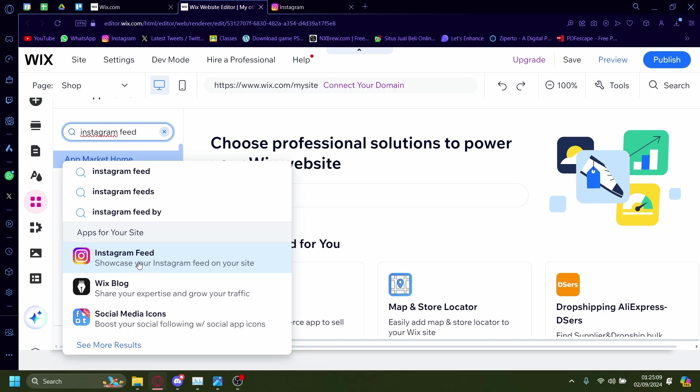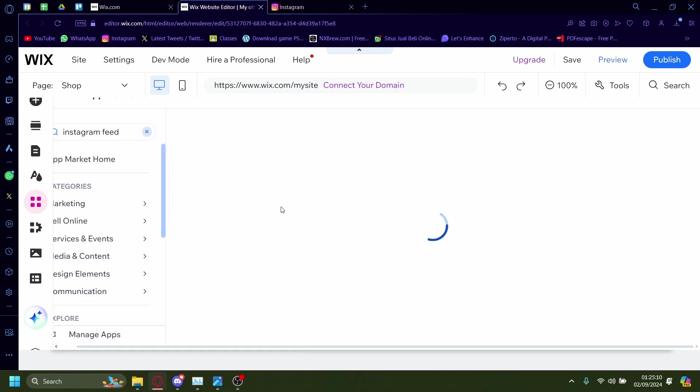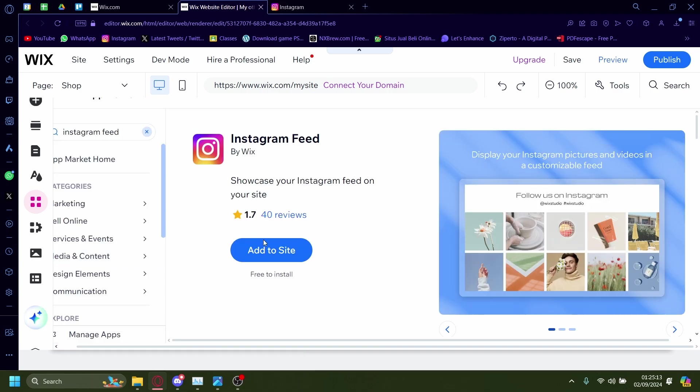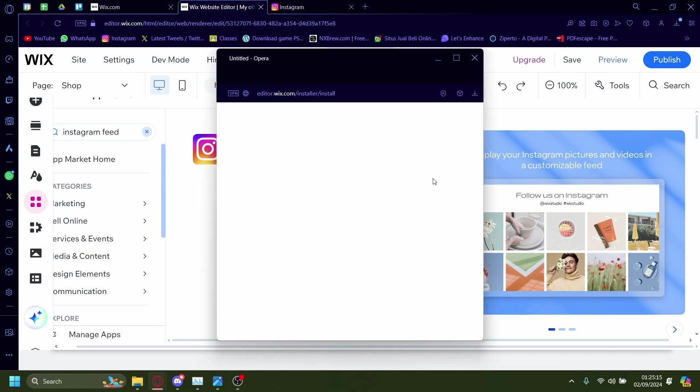You want this one. This is the official one from Instagram, Instagram feed. Click on add to site.